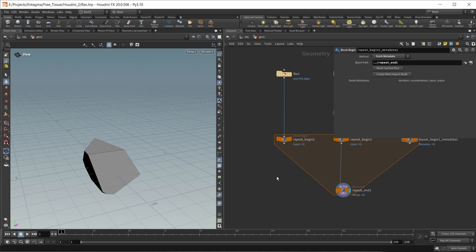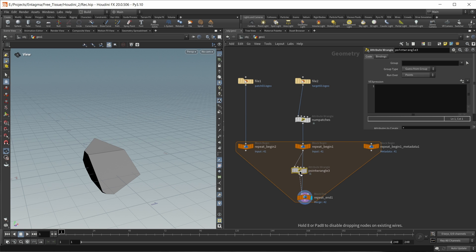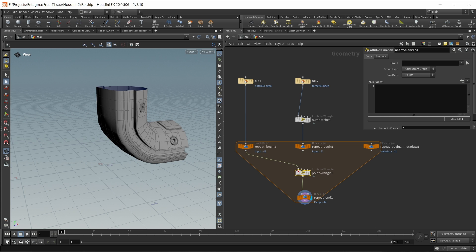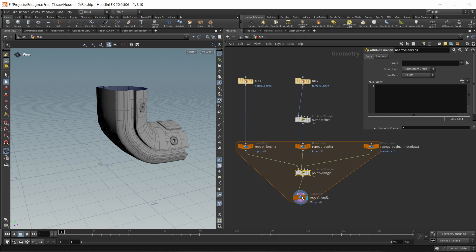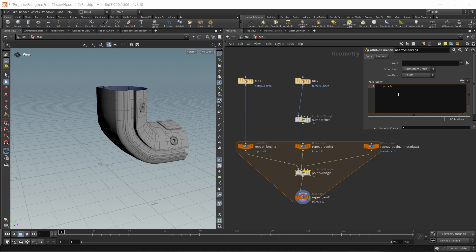Now I can drop down our point wrangle and start writing our deformer. The first input should be the patch, the second input should be the geometry we're copying onto, and the third should be our meta import node. Inside the wrangle, I first want to grab the current loop's iteration - 'int patch = detail(geostream2, "iteration")' - because this will be the OSD patch we're currently processing.